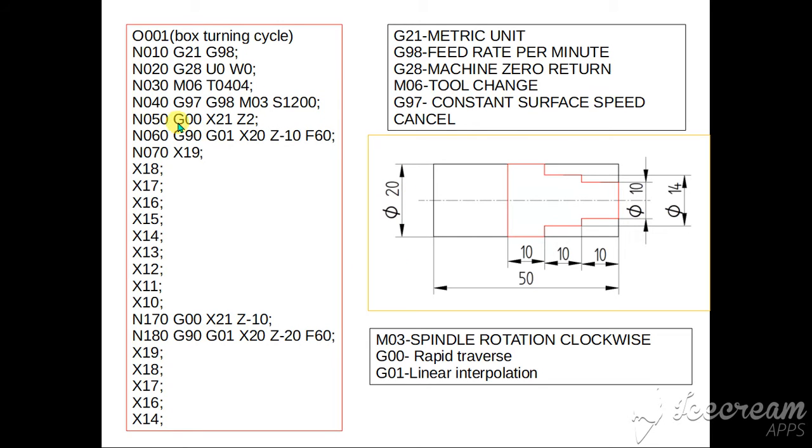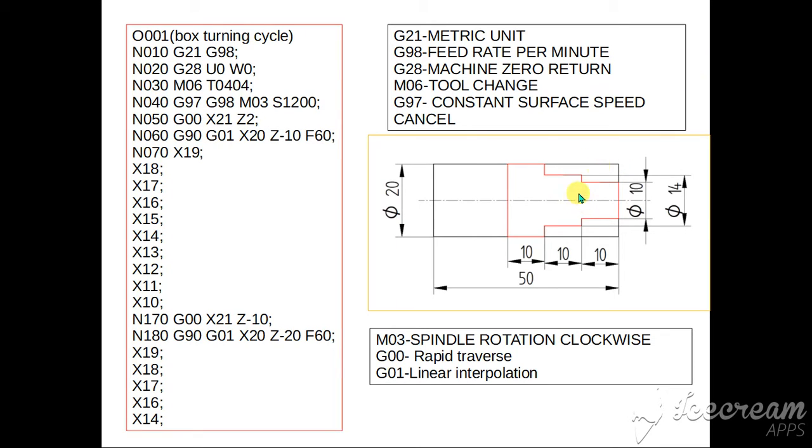Then N50, G00 that is the rapid traverse. So when the tool is at the machine zero, it will not be in contact with the workpiece, so it will directly come in the highest field. So no need to specify the feed rate, because machine and workpiece is not in touch. So it will come and stop at X21 Z2.